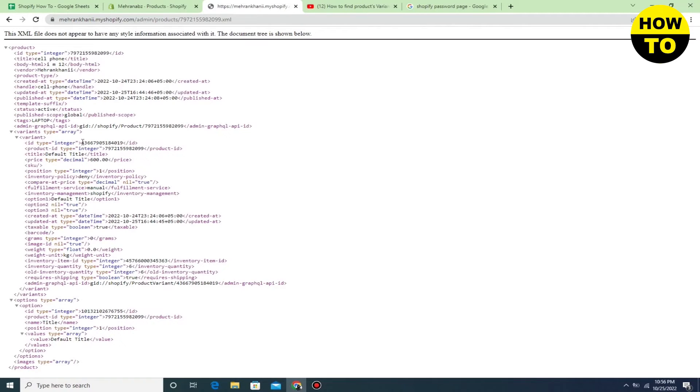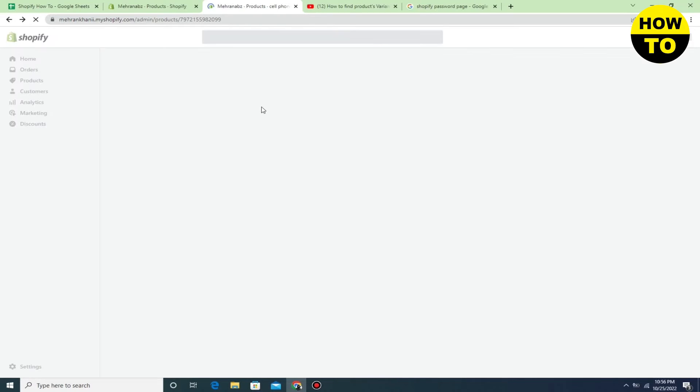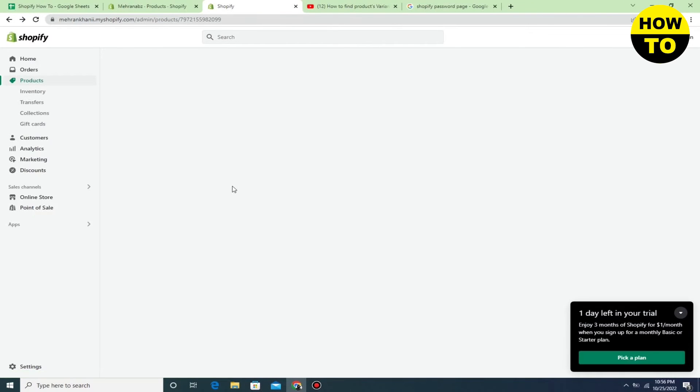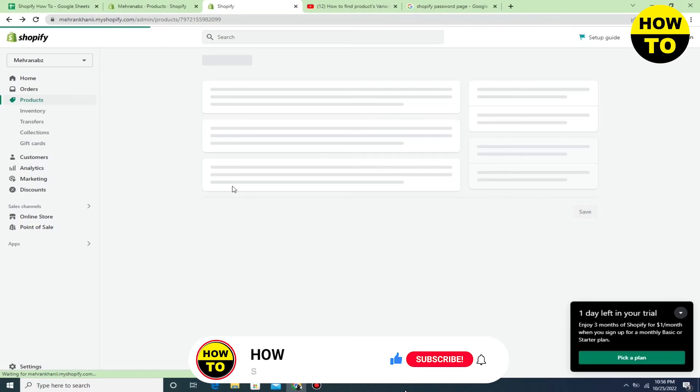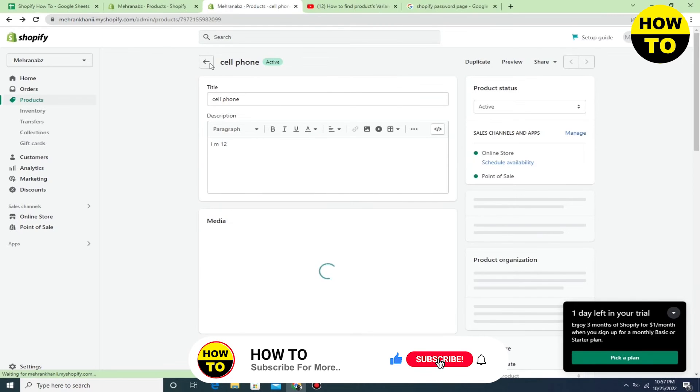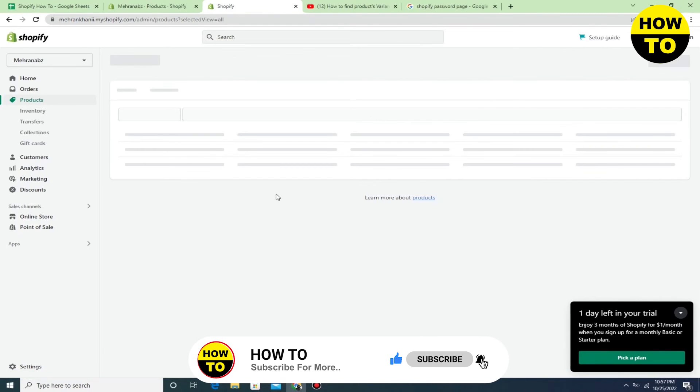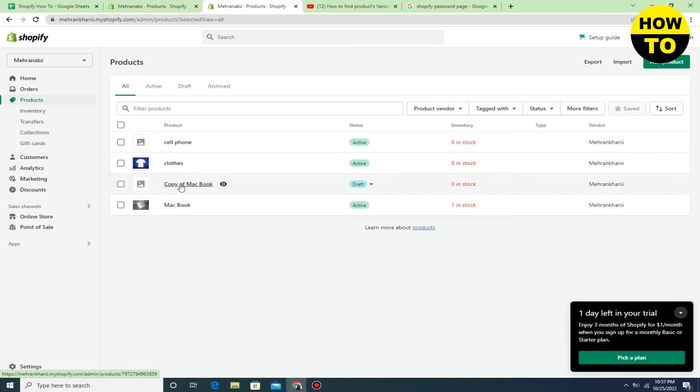Here you can find the variant ID. This is the variant ID of this product. Now we will go back and check another product variant ID.